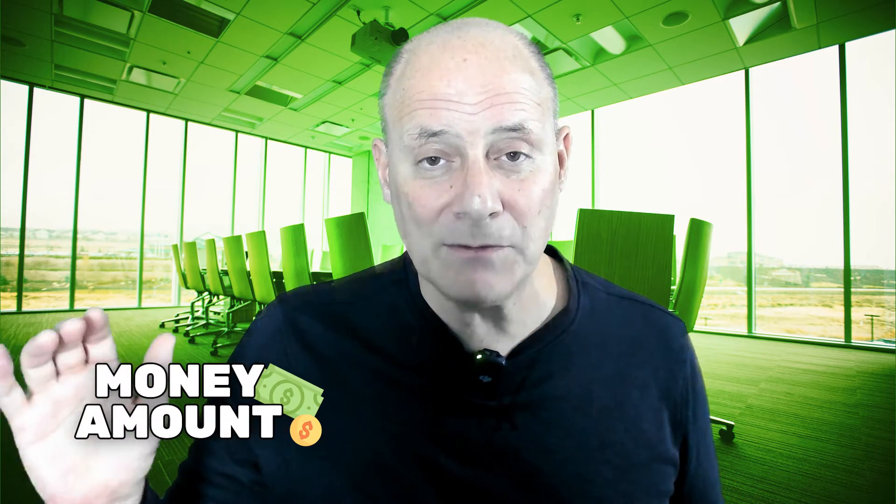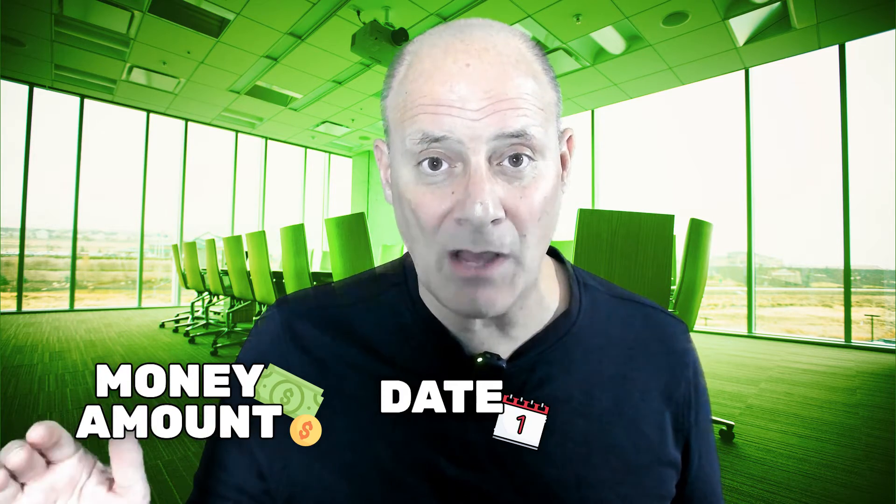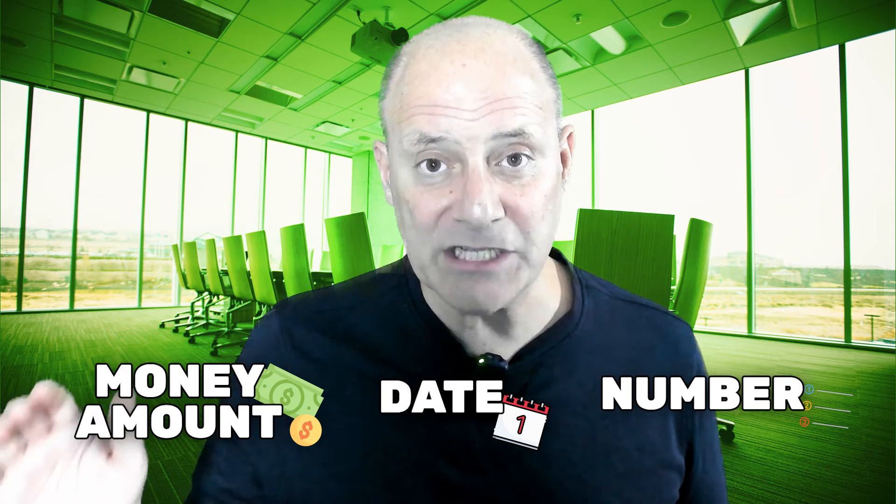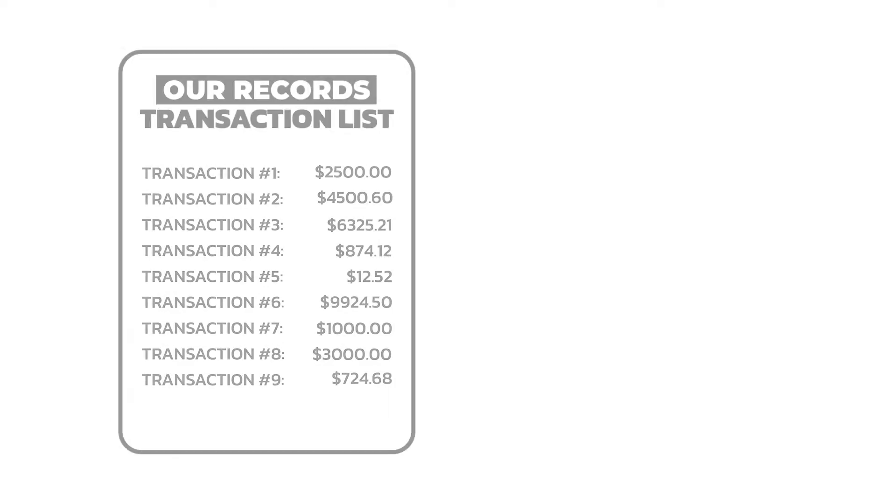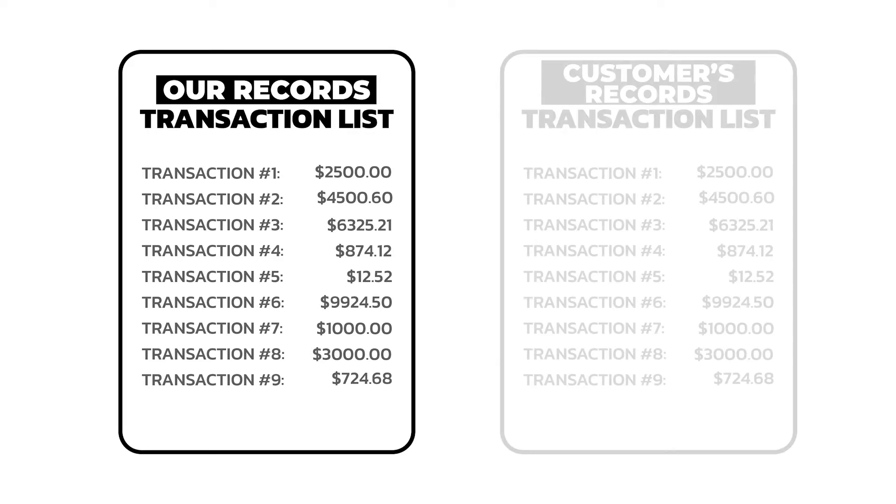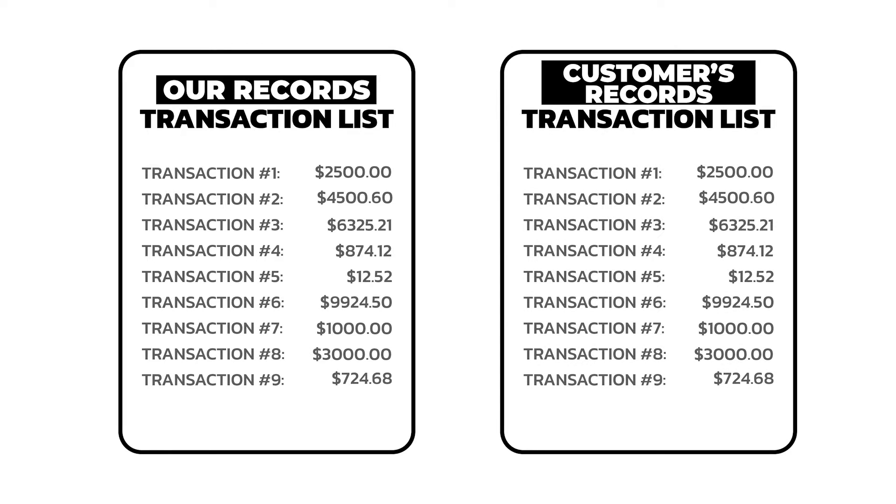However, the nature of this mistake makes it impossible to find if you simply read off the money amount and date and number of each transaction. If you have this mistake in your records, the transaction list will look exactly the same as your customers.